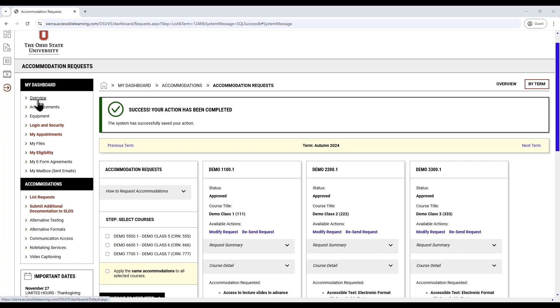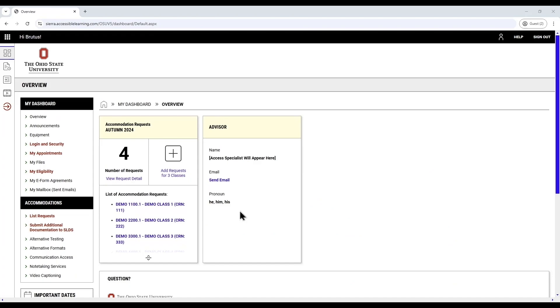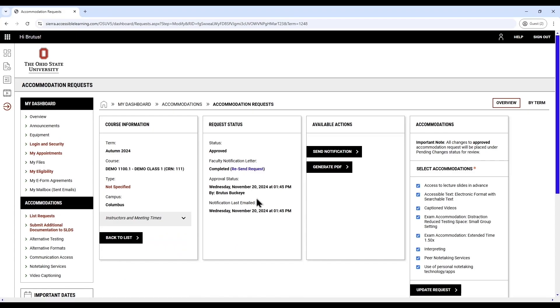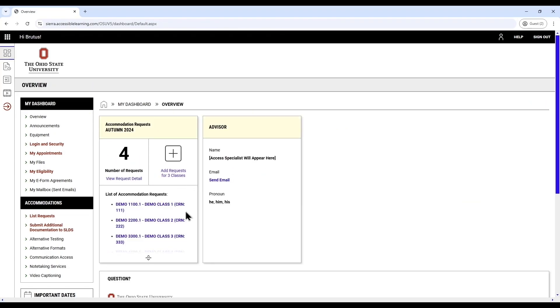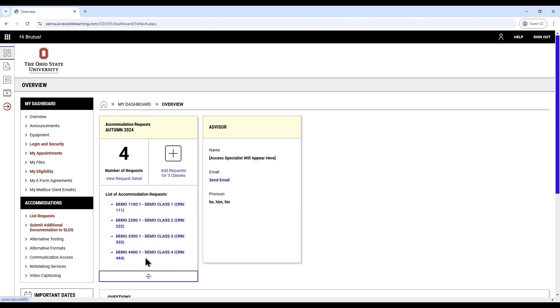Please contact SLDS with any questions or concerns. On your dashboard, if you would like to download a PDF copy of your course accessibility letters, you can do this by clicking on the course from the overview page, then selecting Generate PDF under Available Actions. You can review your accommodations for each course by clicking on the course from the overview page and navigating to the Accommodations section.